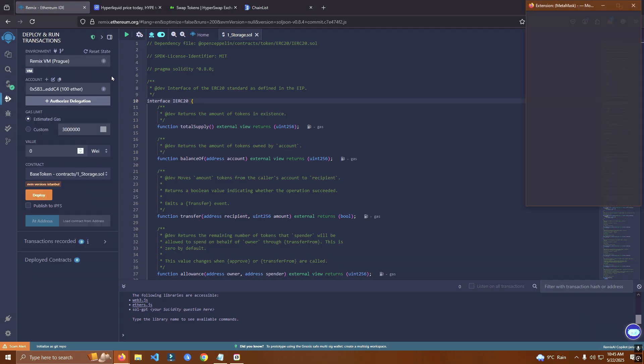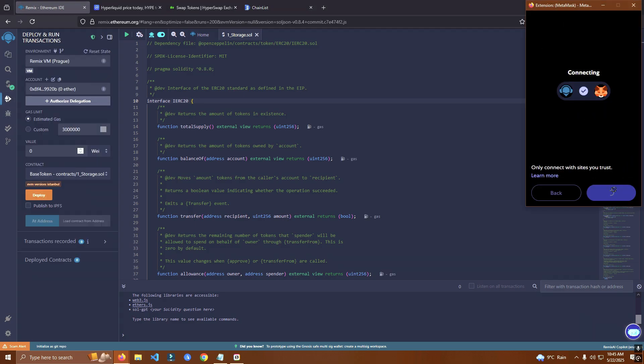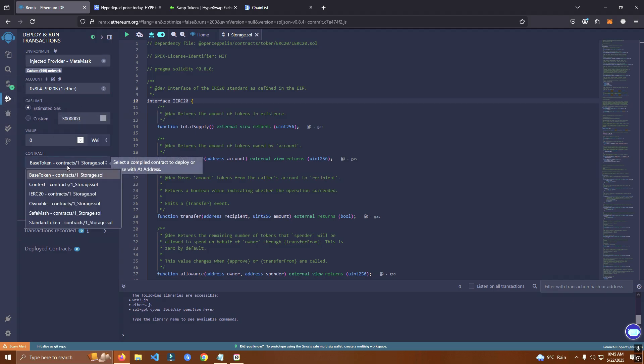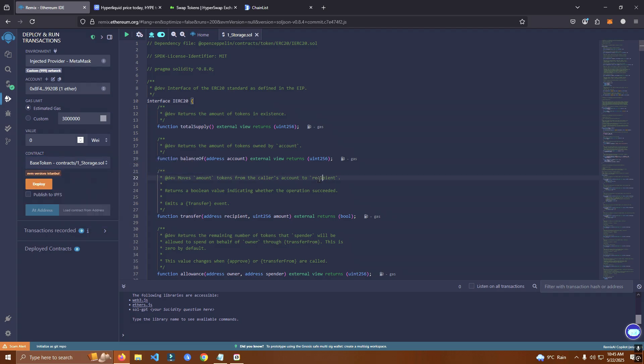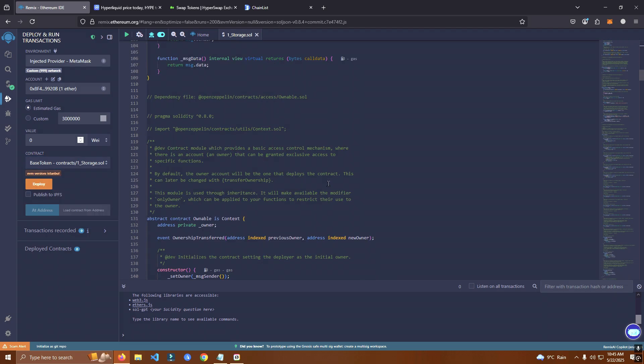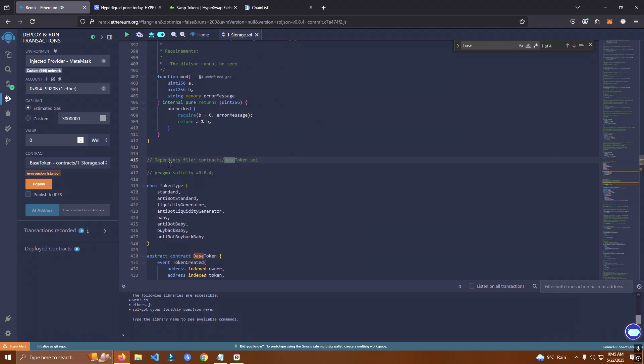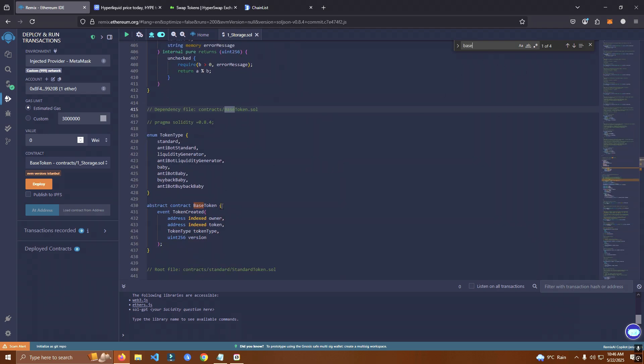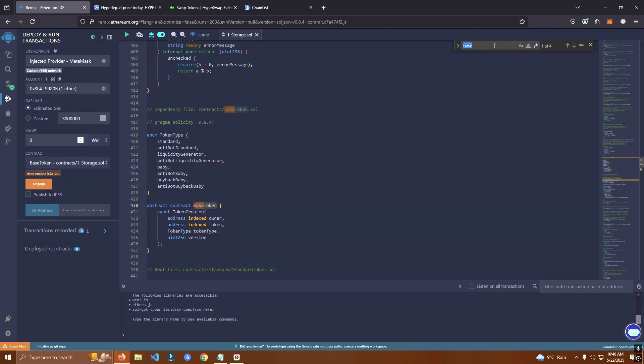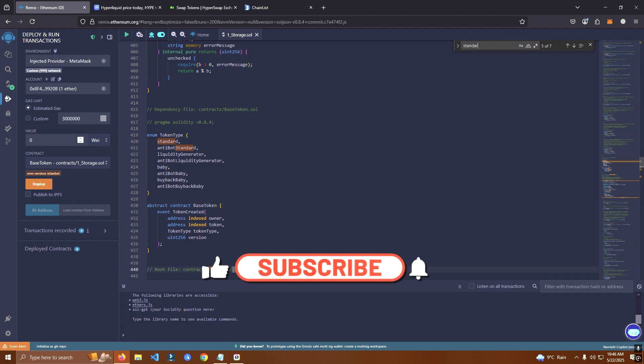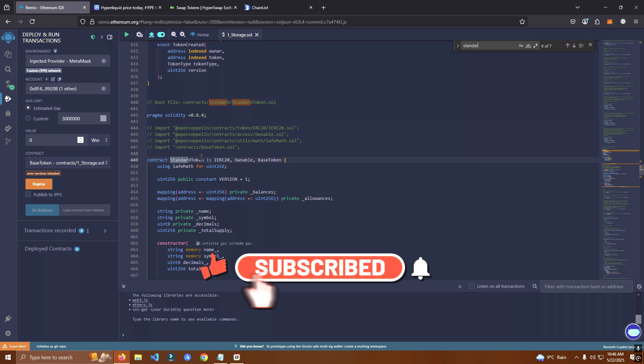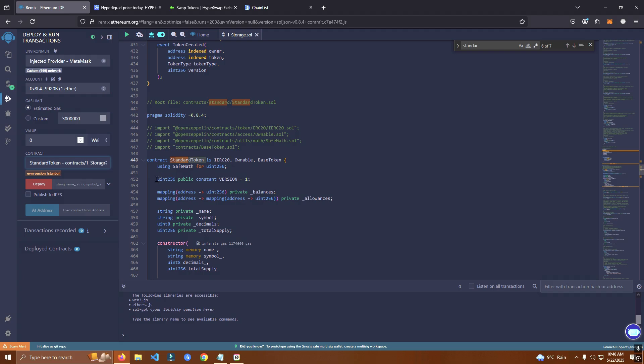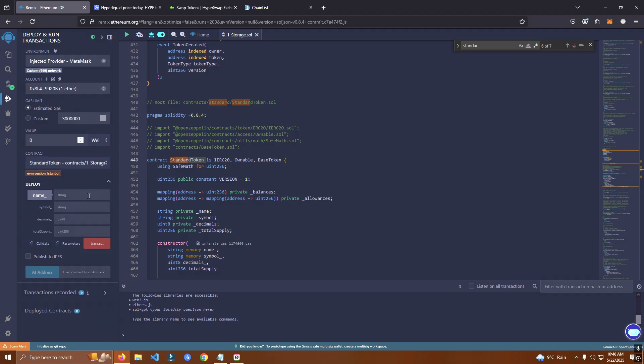You can see here we have one hyper token. After that, the contract name is named base token so here we need to also select base token. You need to make sure you select the same name, if you select any of these others it will not work. So now we are ready to deploy.